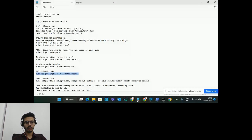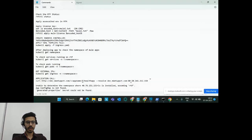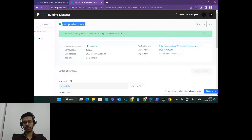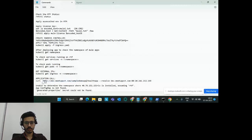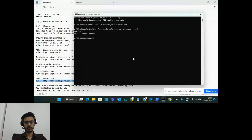We have got the address for the ingress. Create a curl command and in the resolve flag mention the host — I'm resolving 'dev-meetupprivate.com' with port 80 to this address. In the application path I'll add the app name 'sample-demo-app'. Run this command and we get a response from the API. That's basically all you need to do to set up an RTF and deploy an application on it on self-managed Kubernetes.